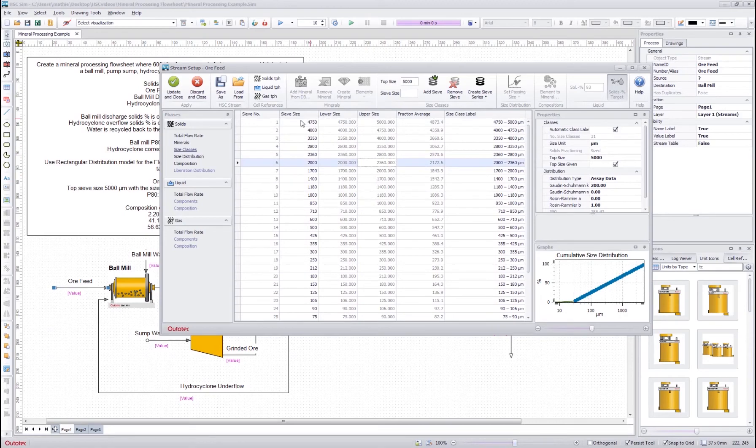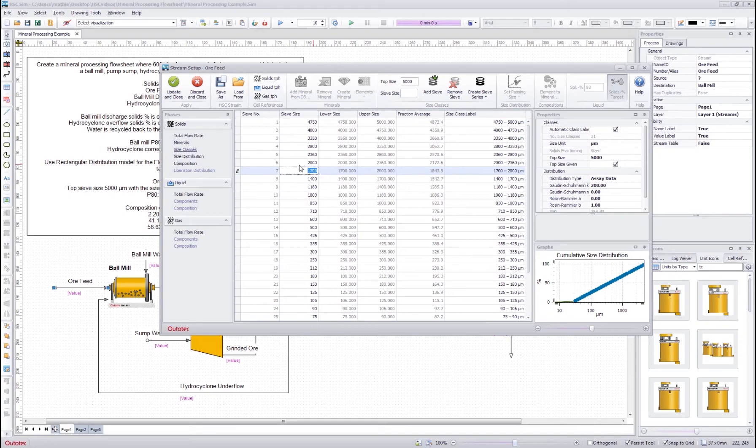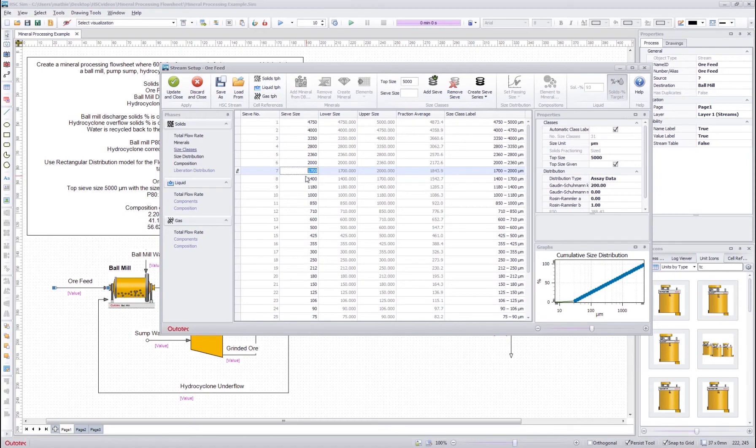If you want to edit these sieve sizes you can edit just by overriding this value over here and then the program will automatically adjust the corresponding sieve series so that we get a continuous series.